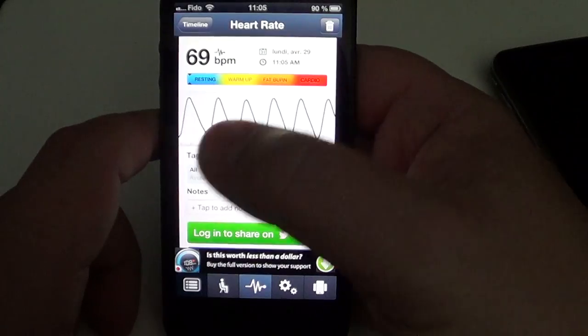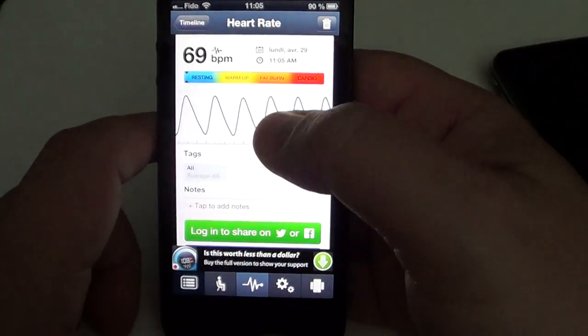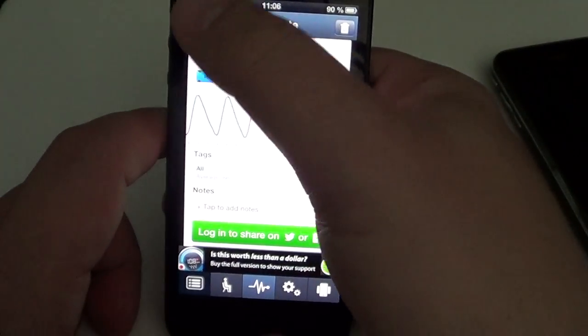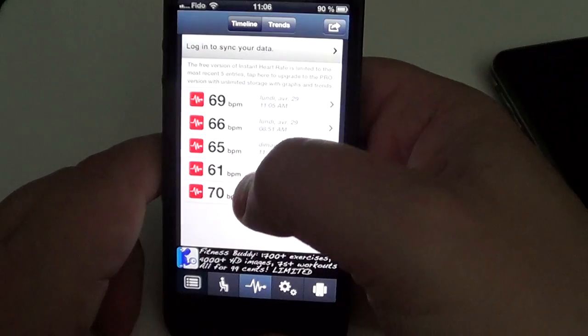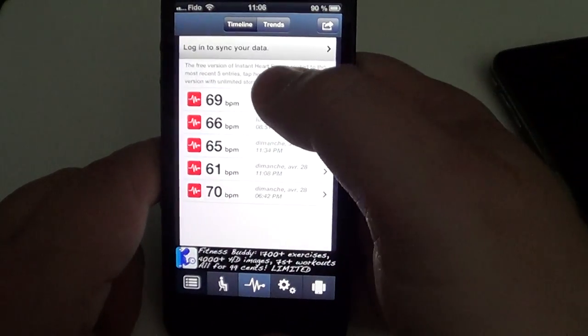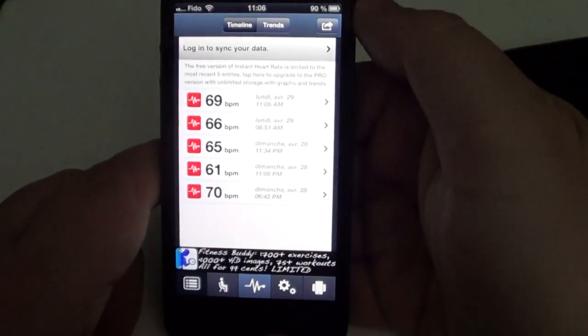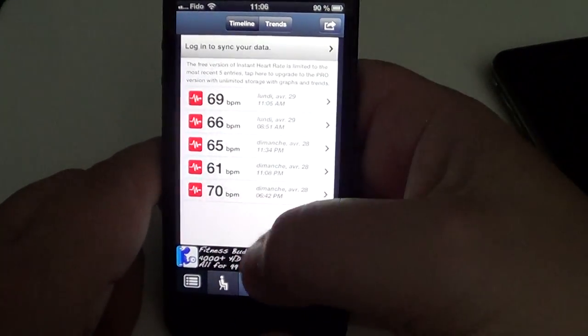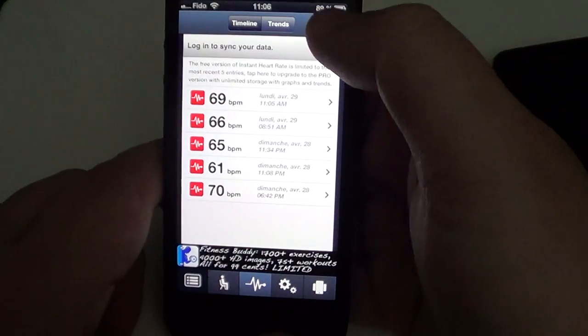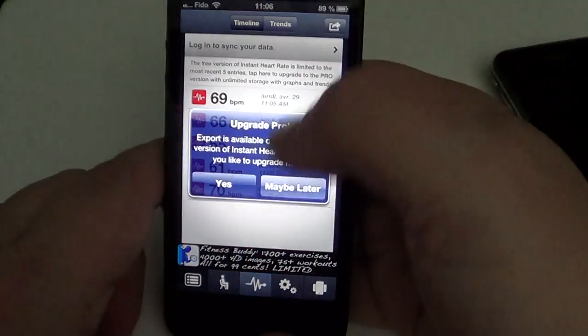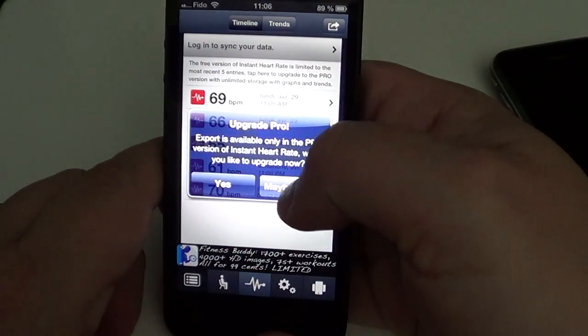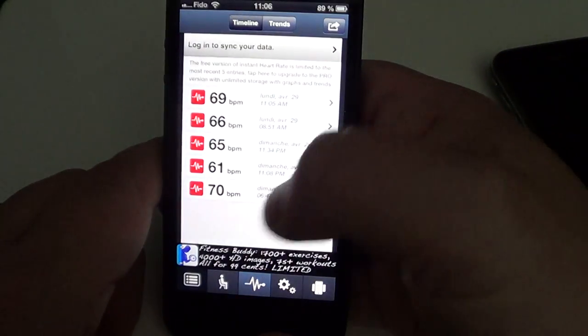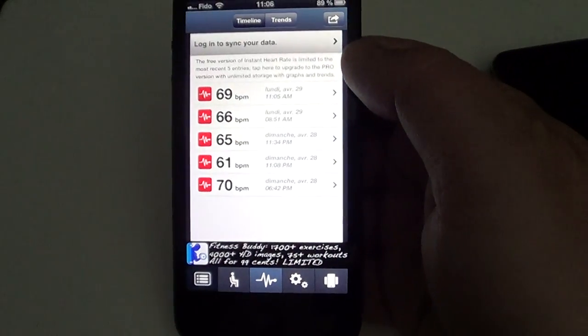It gives you an account of all your readings, so you can go into the timeline and see your different readings. Here are the readings that I've done. So if you want to keep track of your heart rate, I think this is a cool app.